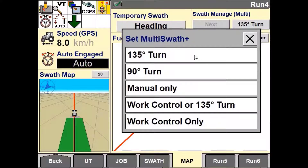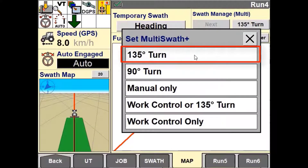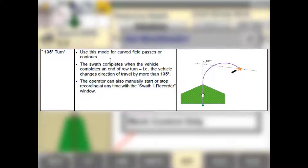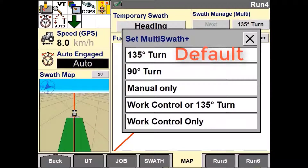There are five options to choose when setting the auto completion of a swath. The 135-degree turn option means that the vehicle has to detect a change of 135 degrees or more in heading during one continuous turn to stop recording the curve and switch to the next swath. This is the default if the operator does not make a selection.